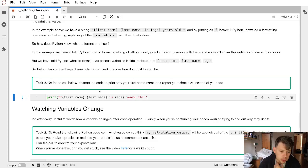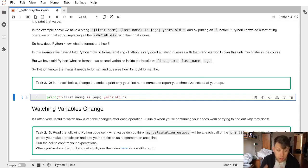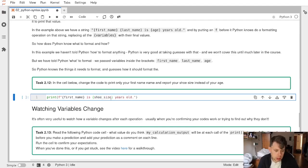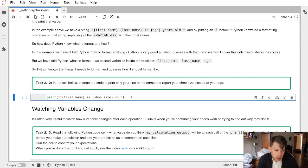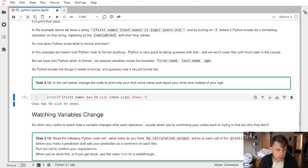In this task we've been asked to change this cell so that it only prints your first name and your shoe size instead of your age. I want to leave first name there, but I'm going to delete last name and the brackets that were telling Python it's a variable. Then I'm going to change age to shoe size and change the actual text so my sentence makes sense. I can run it and we have EU size 43 shoes.